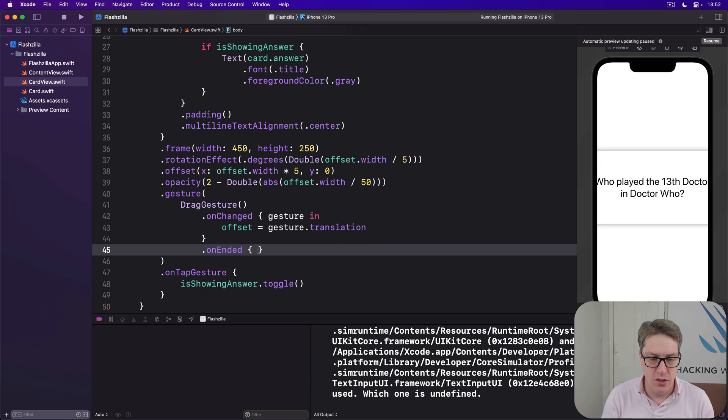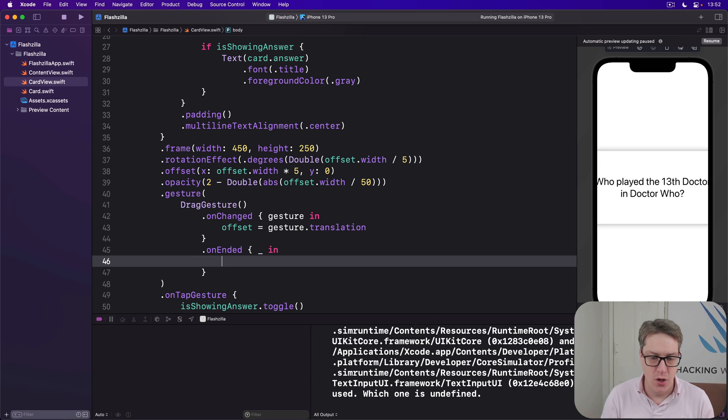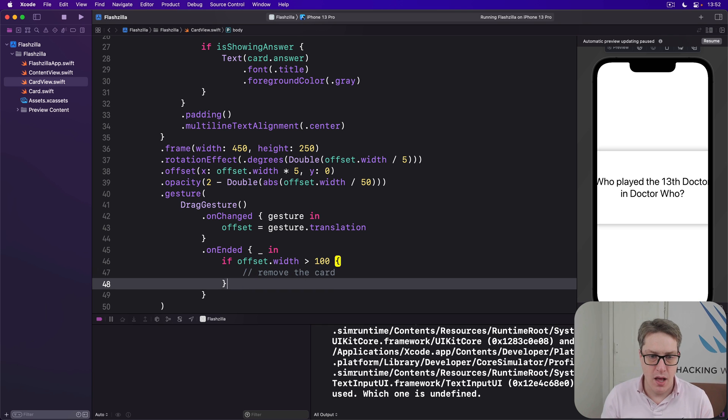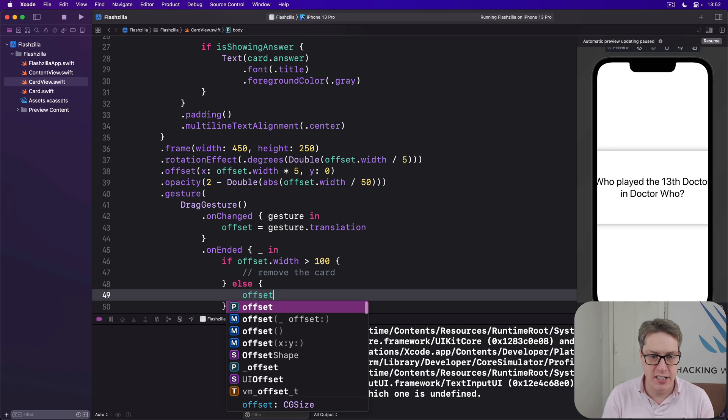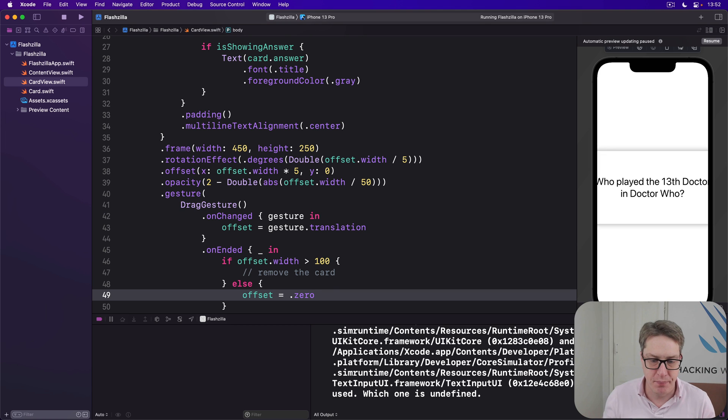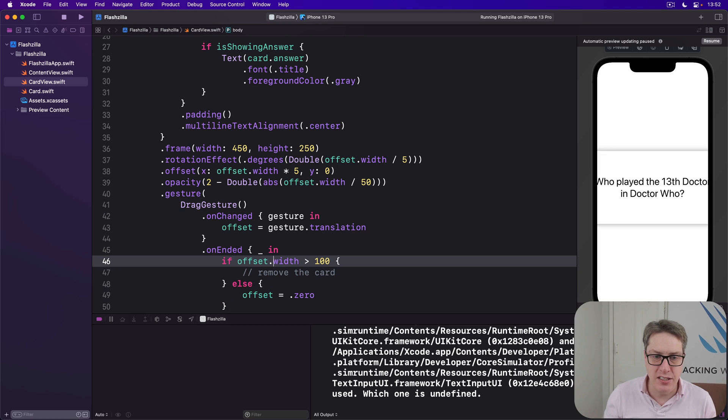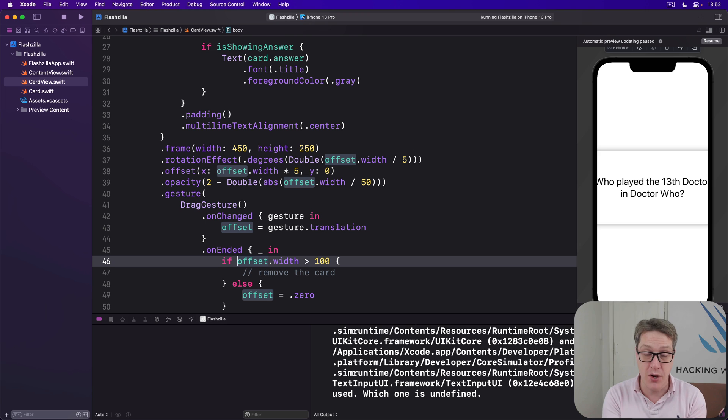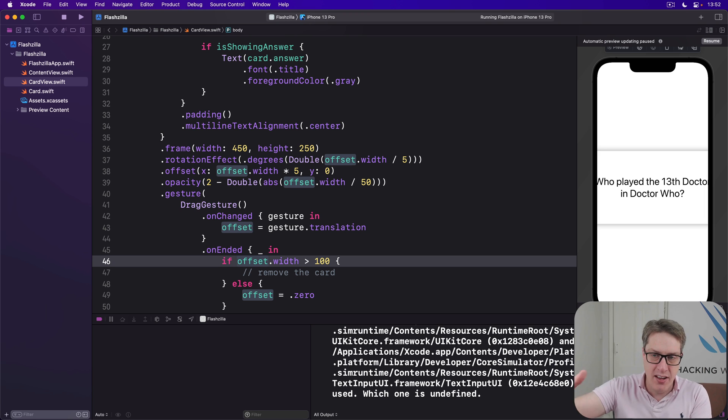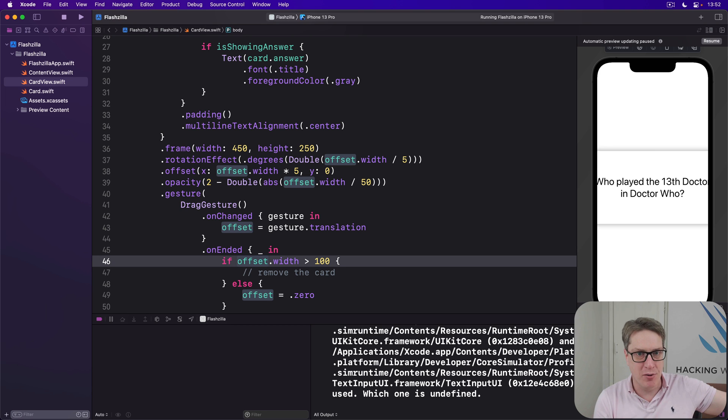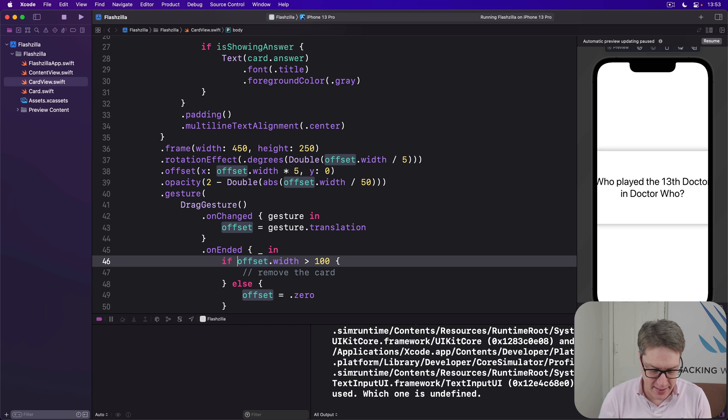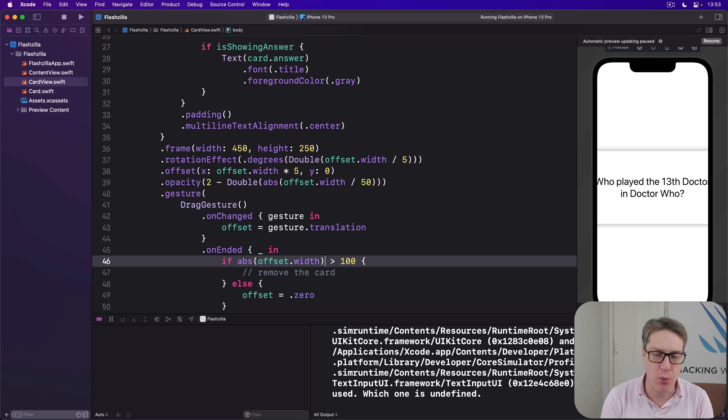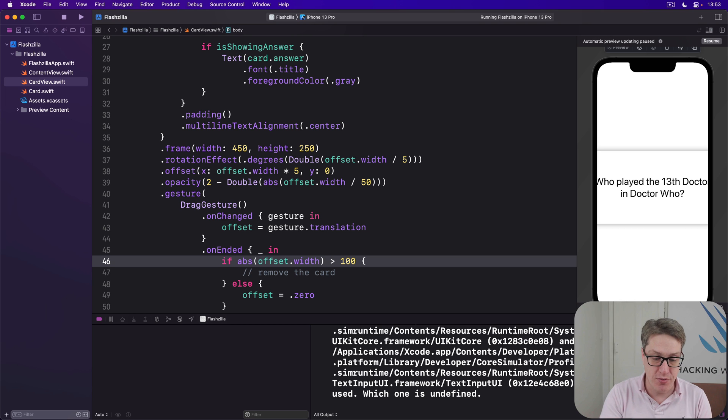Then onEnded, we don't care what comes in this time, we'll say if our offset.width is greater than 100, then we should remove the card. Otherwise, our offset should be zero. They haven't moved very far, they've lifted their finger, snapped the card back to its original location again. Now we can't just use offset.width here because they can drag to the left or to the right. If they drag to the right, offset.width will be 10, 20, 50, 100, 101, bang, remove the card. If they drag to the left though, it'll be minus 1, minus 50, minus 100, it'll never be above 100. So again, we want to get the absolute value of that number. What we care about is have they moved at least 100 points away from their touchdown location.